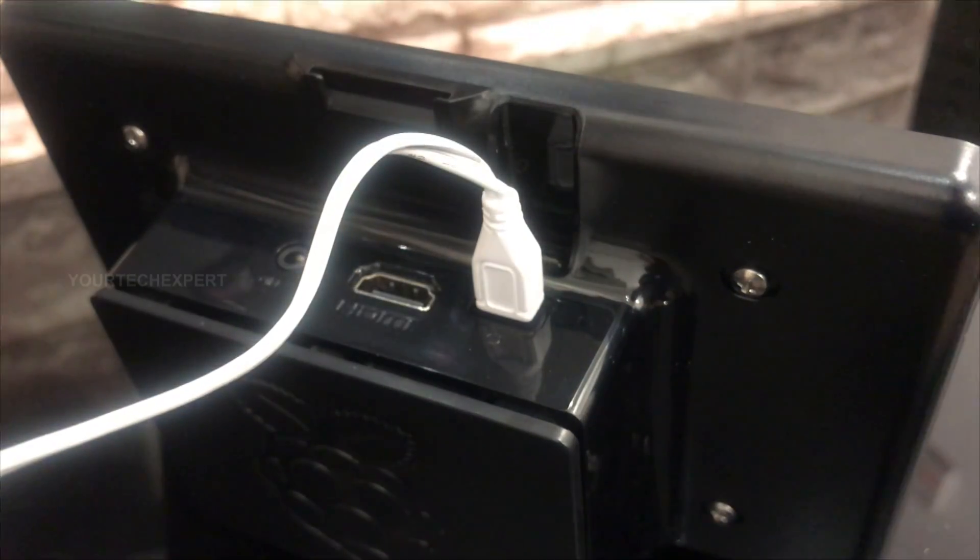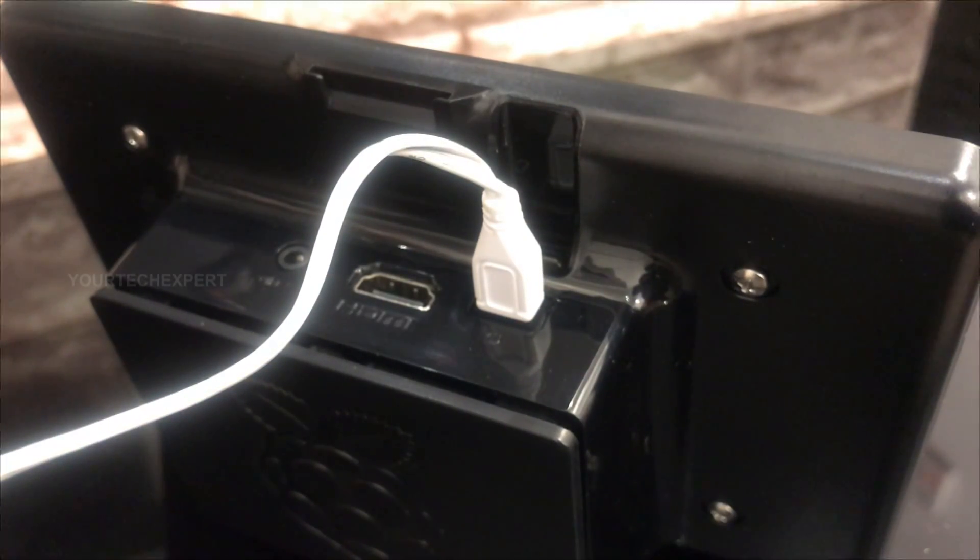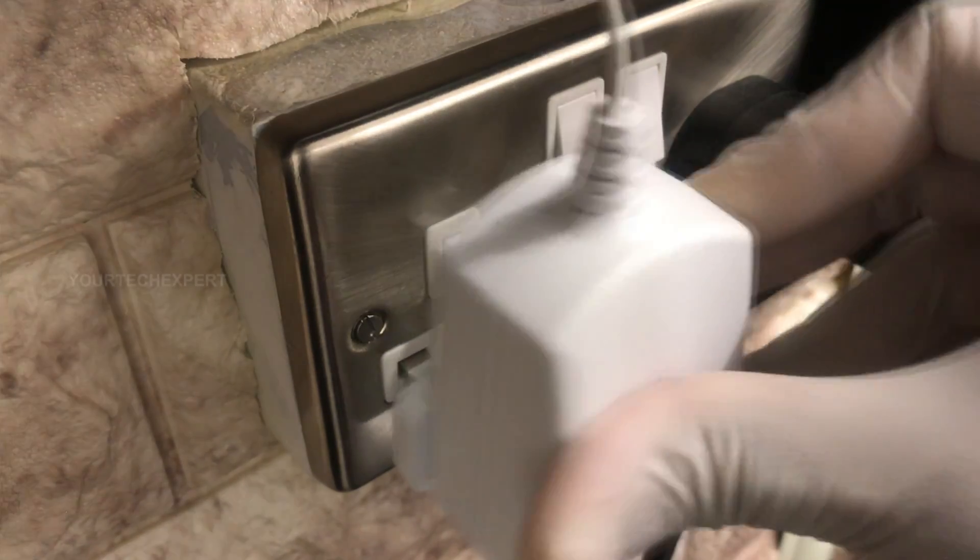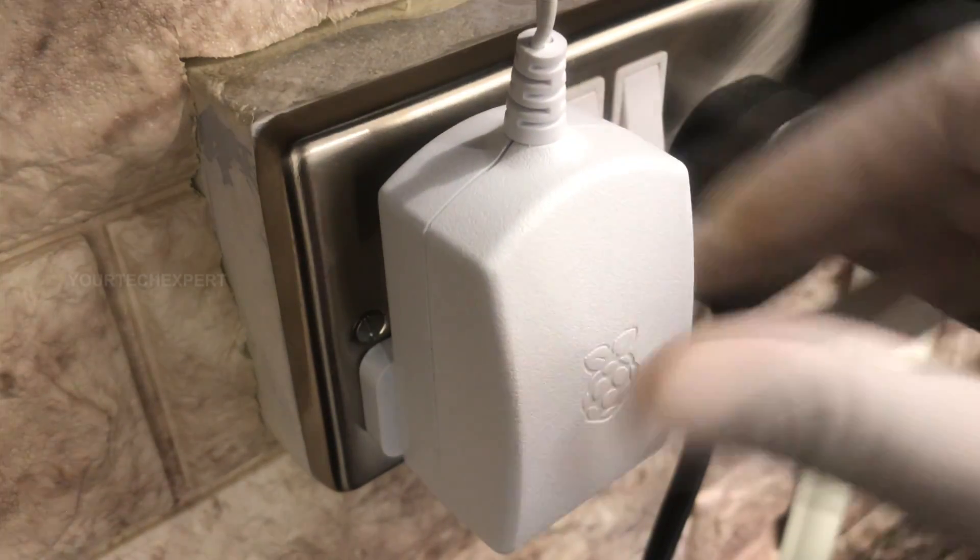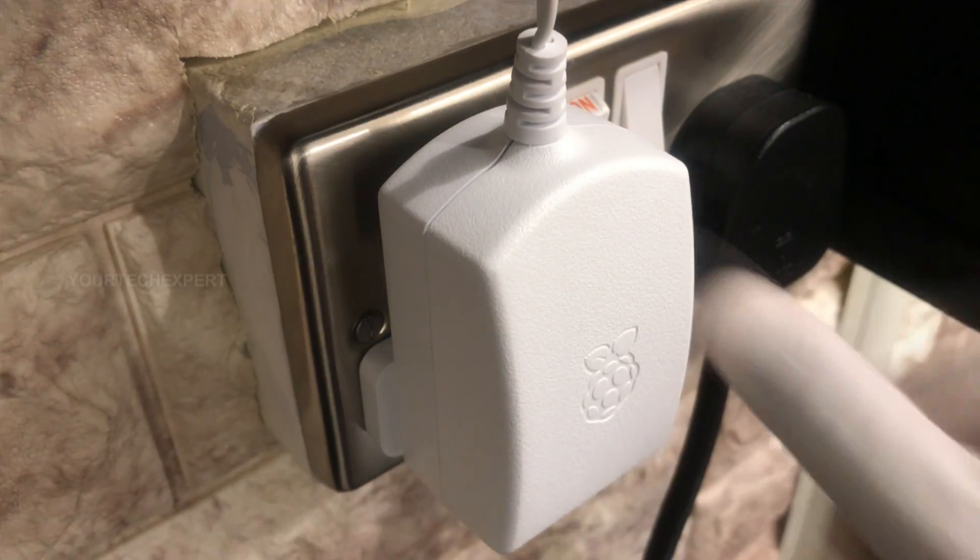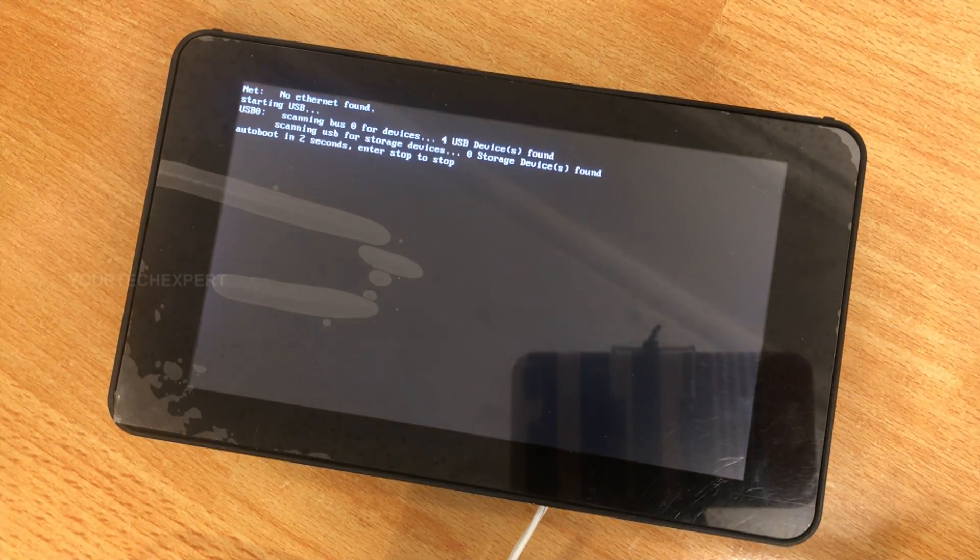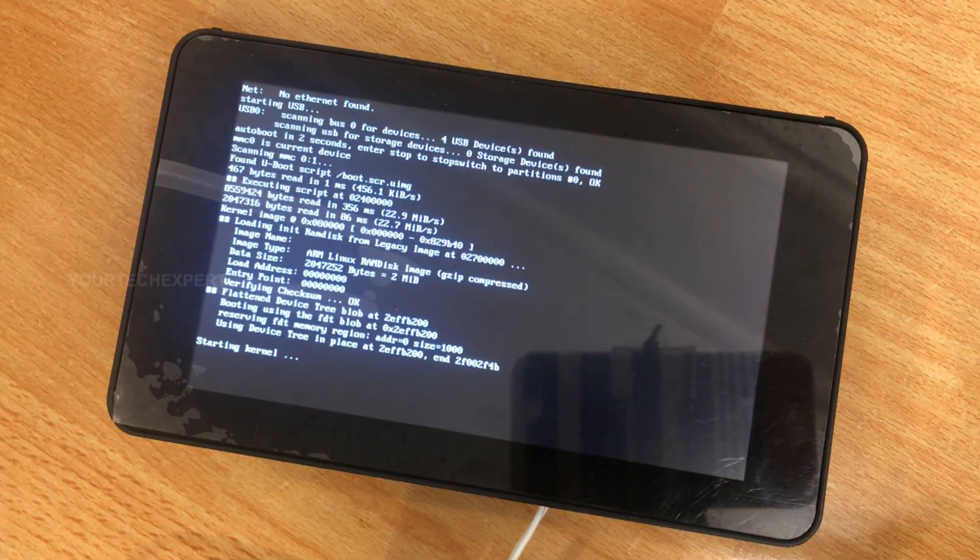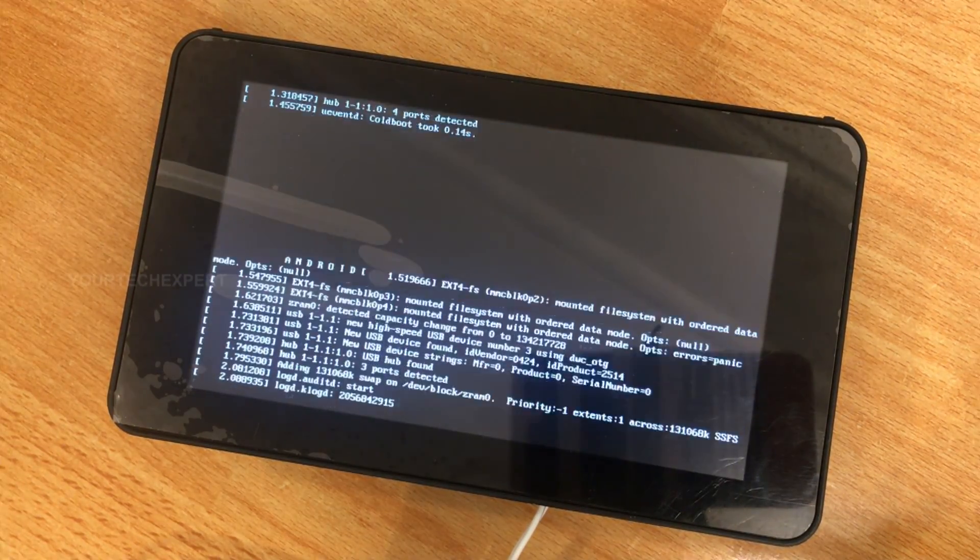Now connect the USB power supply to the Raspberry Pi's power port and connect the adapter into a power outlet. As the Raspberry Pi doesn't have a power switch, as soon as you connect it to a power outlet it will turn on.